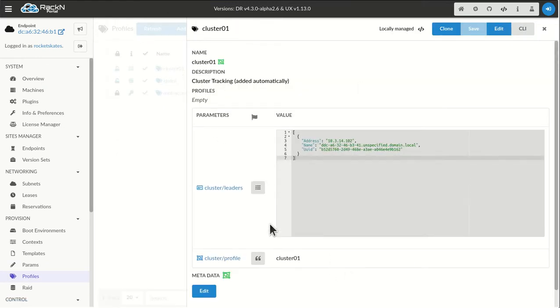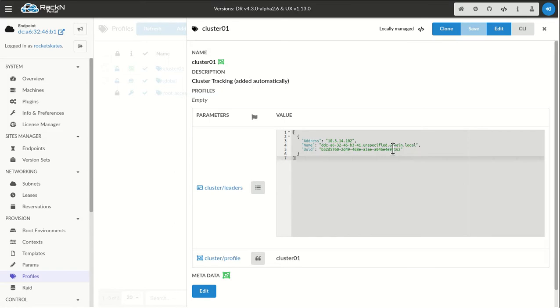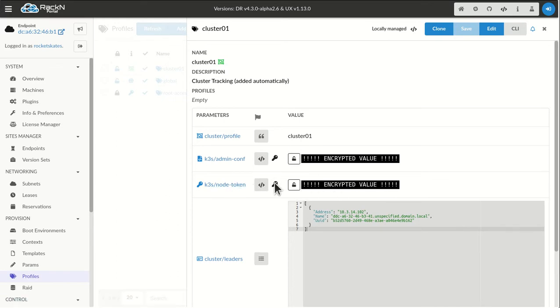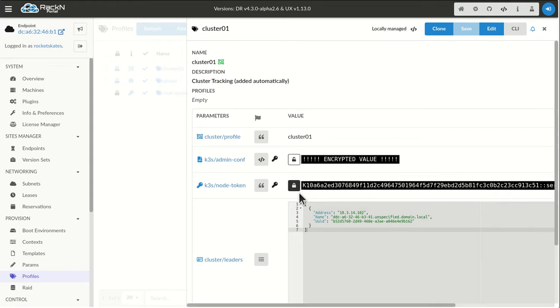So you can see, this is what an elected leader looks like. We have the address, the name, and the digital rebar ID for the system and the name of this profile. And then once those tokens are generated, they're going to get updated back. You can see, we can see live updates. And then my node token here, sort encrypted, but I can see it.